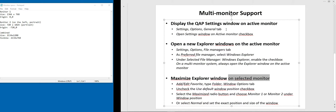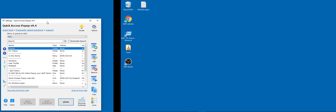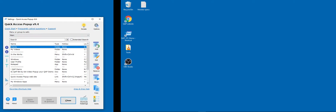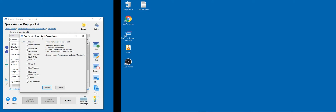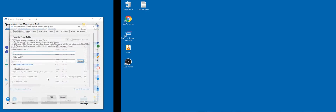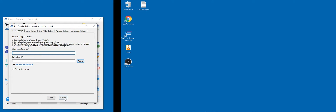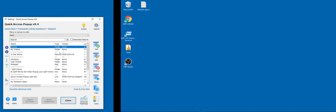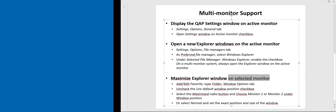The other change is that every secondary window also follows the active monitor. For example, if the settings window is on one monitor and I add a new favorite, the 'select type' dialog will open on top of the settings window. The tertiary window will also open at the same location. Previously, this secondary window could sometimes open on the other monitor, which was inconvenient. This is now improved.